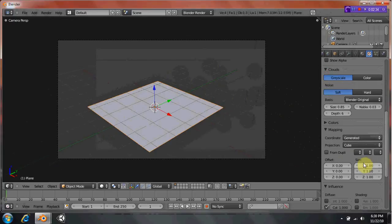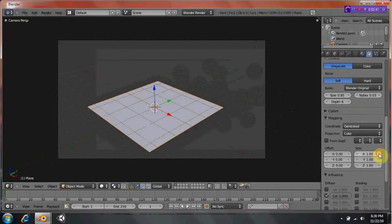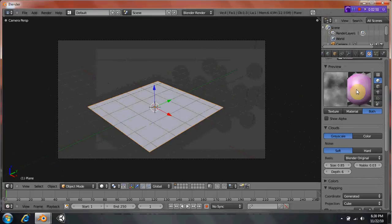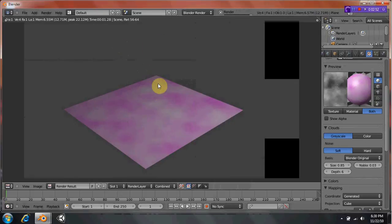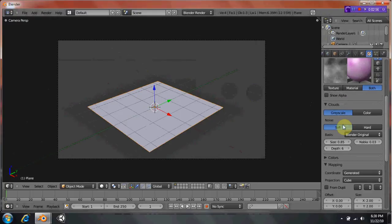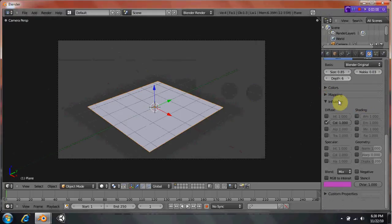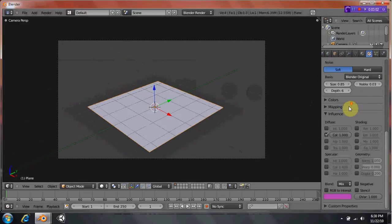If you go over to the mapping and the texture is way too blown out for you, you can shrink it by bringing all these values down. Let's bring these all to two. Now they're a little bit smaller, and if you render it, that's what it looks like. So that's basically manipulating the actual texture itself.